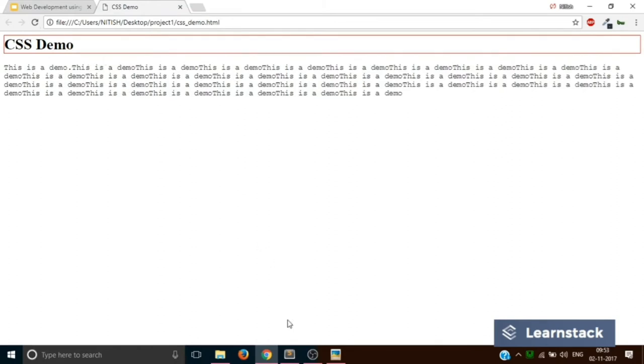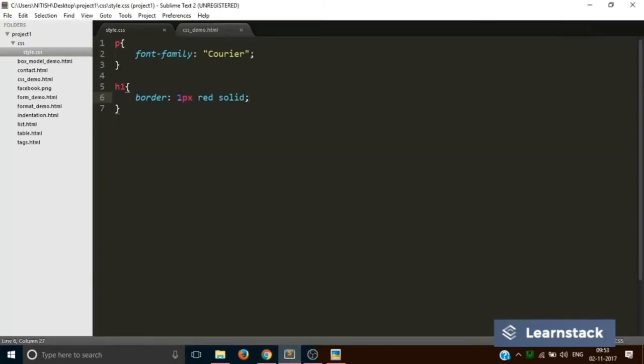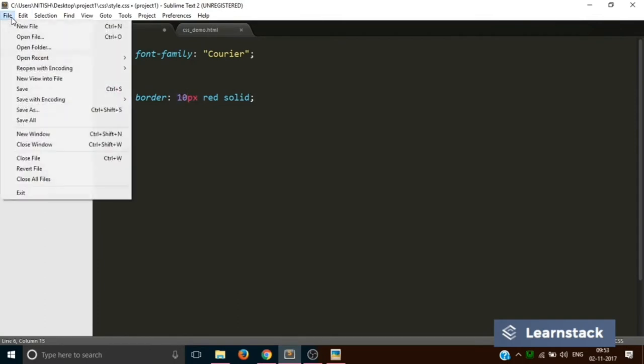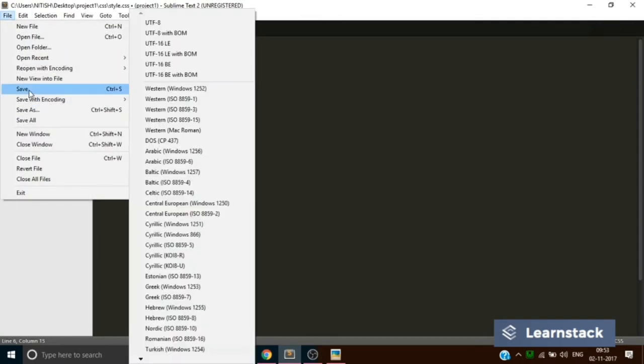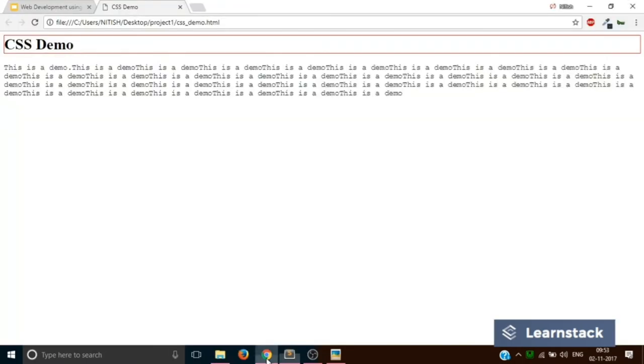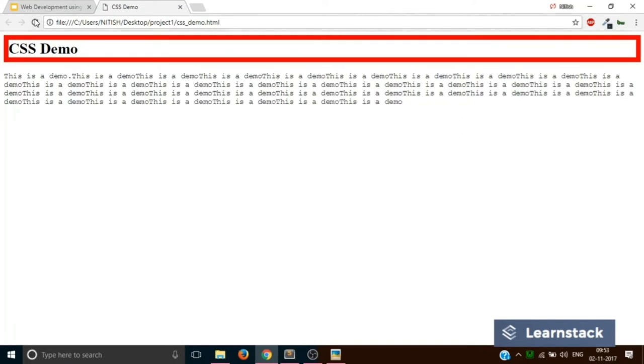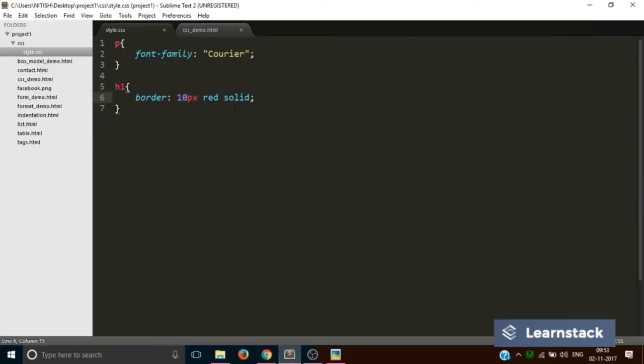Now if you go back and change this to 10 pixels. Yes you guessed it right. The border will be thicker.